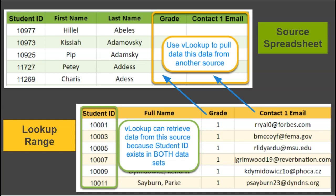I can use the student ID number, which is in both of the spreadsheets, to pull data from the lookup range area into my source spreadsheet. So let's take a look at how this happens.